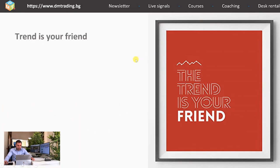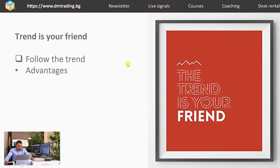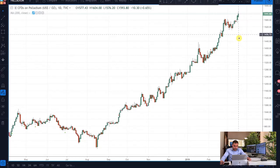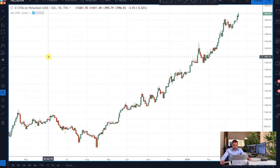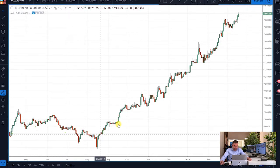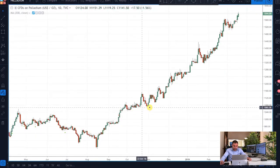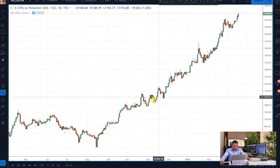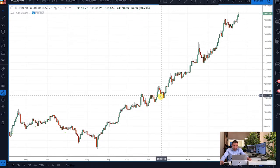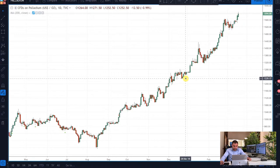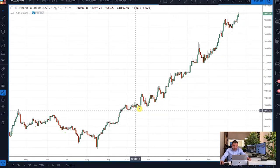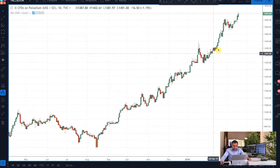I am going to show you a real chart to illustrate the main advantages and disadvantages of following the trend. As you can see from the chart, this is the metal palladium — one of my favorite metals — and the chart is on a daily time frame. The main advantage is that you can basically buy and open a long trade on every correction the price makes. In this way you are generating money constantly and in a relatively short period of time, and the probability for your trades to be profitable is also higher.